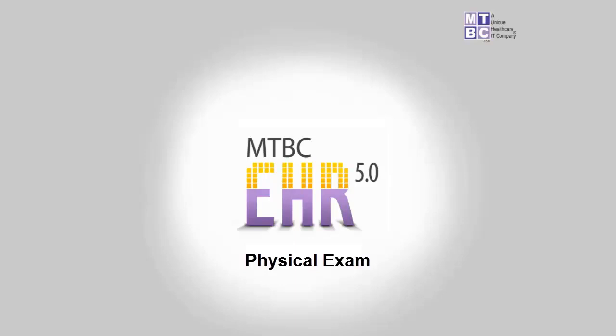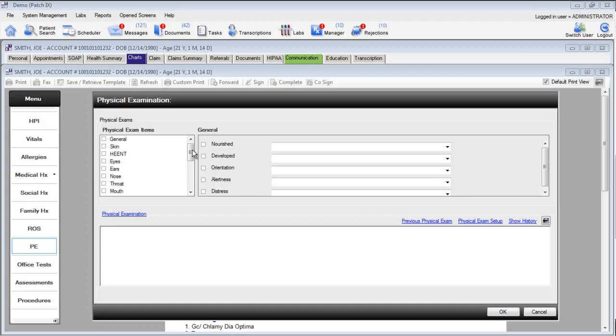Welcome and thank you for watching this training video on the Physical Examination section of the MTBC EHR. To document a physical exam, take a look at the physical exam items on the left hand side of your screen.